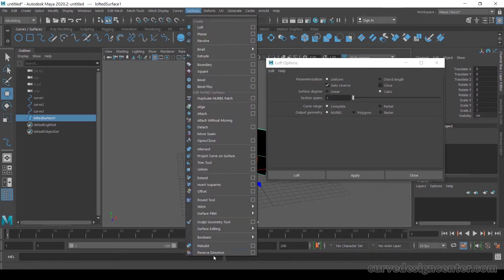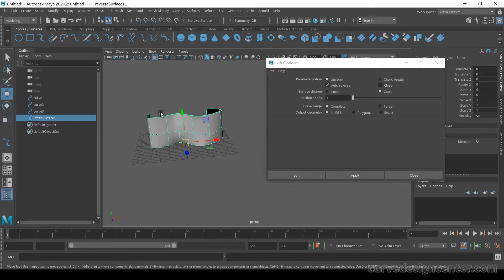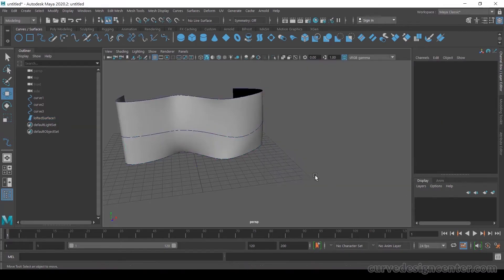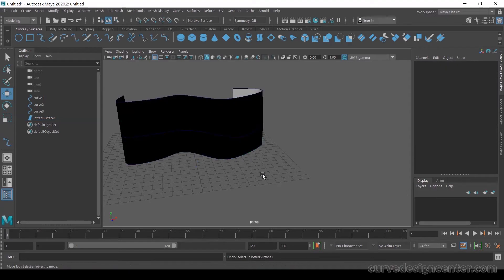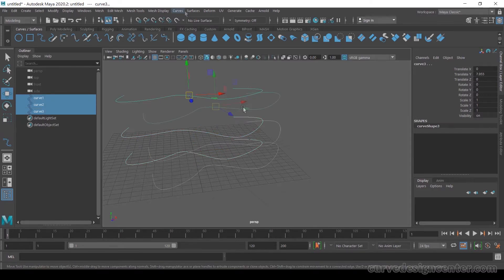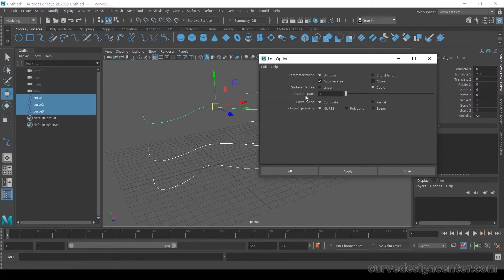You can also fix the dark surface by changing the selection order. If Section Span value is 1, it divides by one section. If you increase the Section Span value it will create more span section lines. Let's try this — undo, start selection from bottom to top, go to Surface > LOF, increase Section Span value to 3, and then apply.